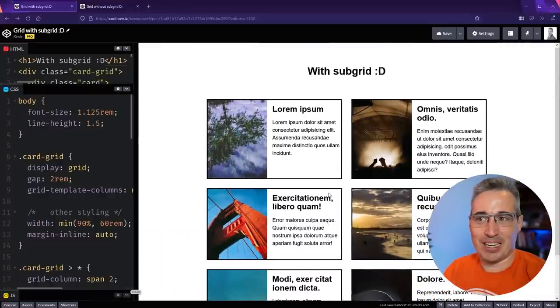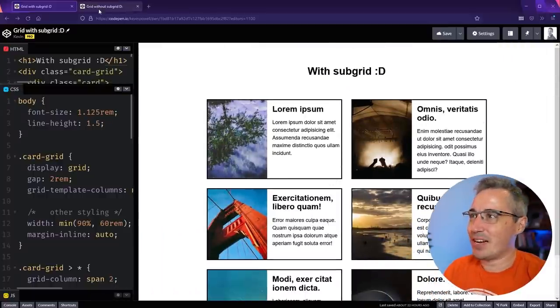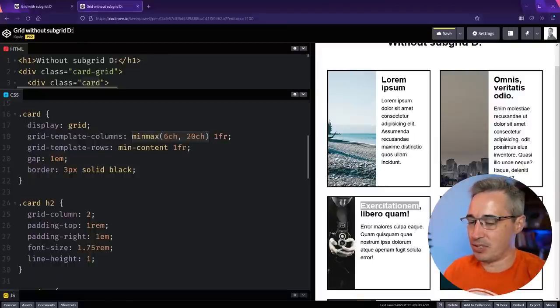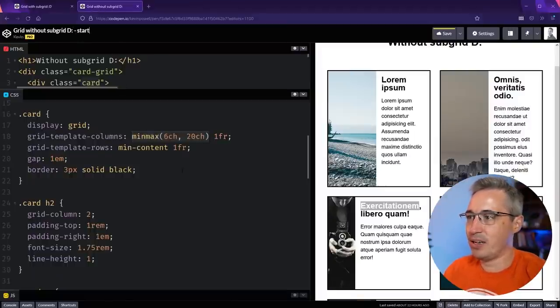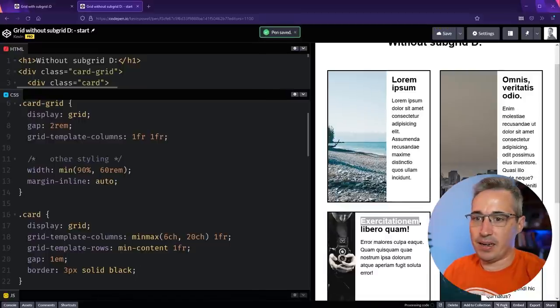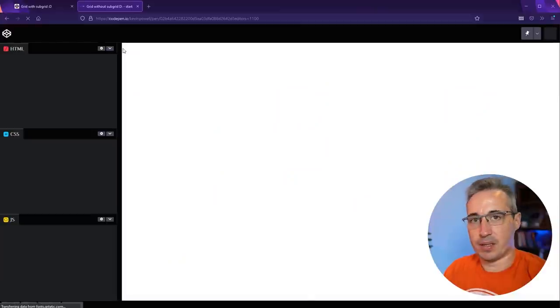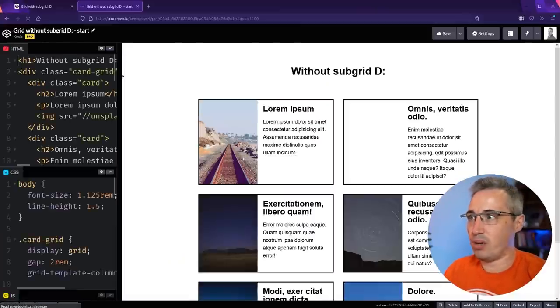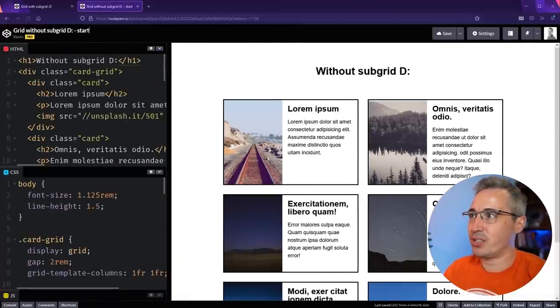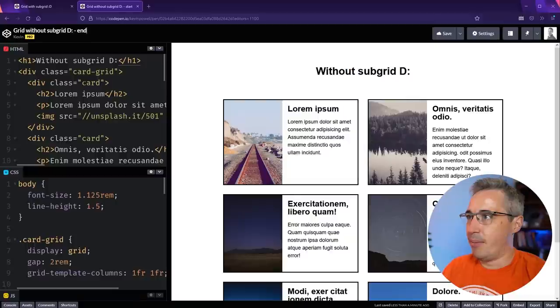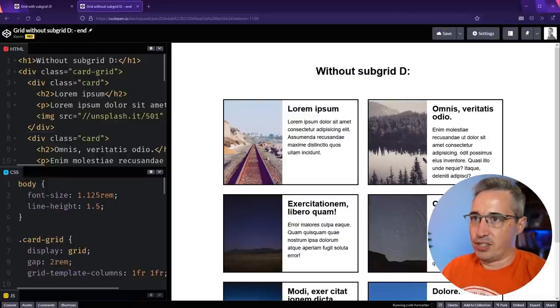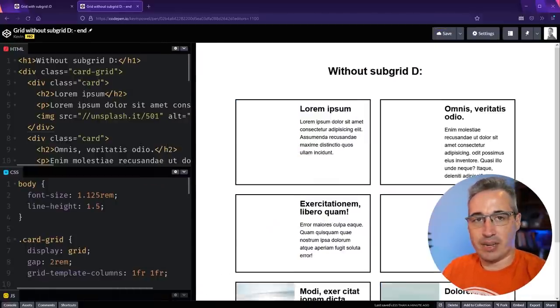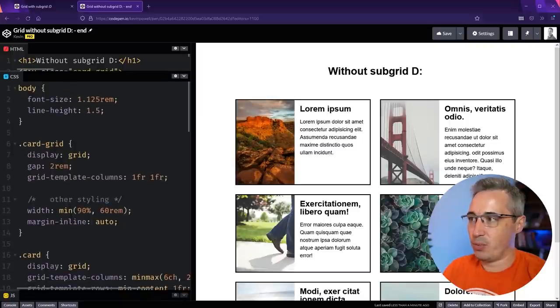And that's what we're going to be looking at how we can do in this video. So let's go back to this example here. And I'm going to call this start. And I'm going to link to both of these in the description below. So if you want to follow along with this, you can. We're going to call this one end. Just so you can follow along and turn this into an actual subgrid. And it's not too difficult to do.